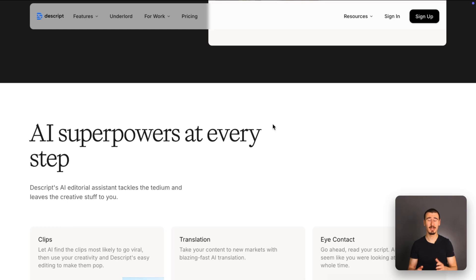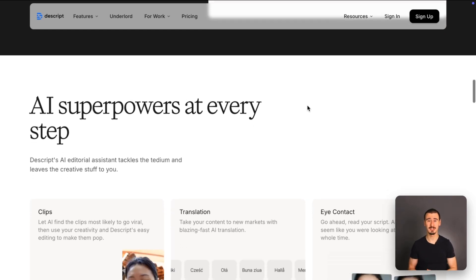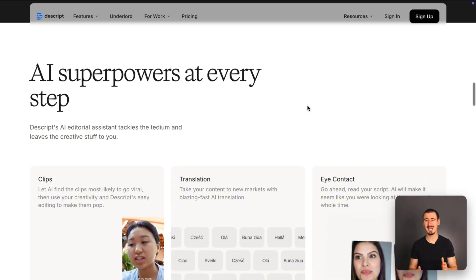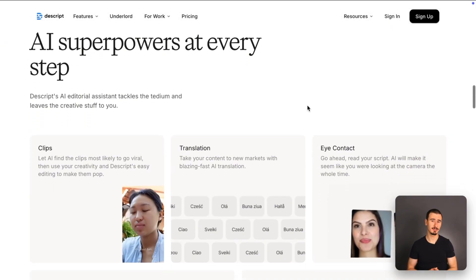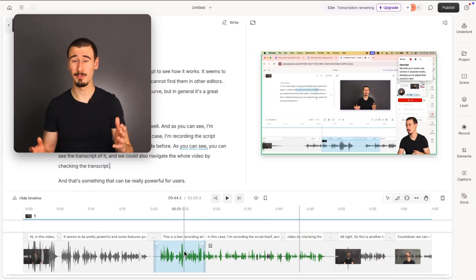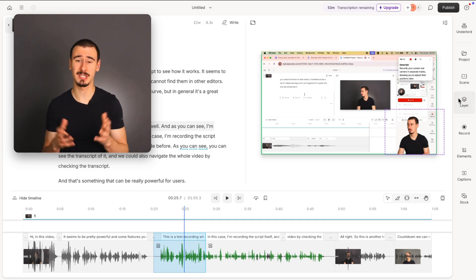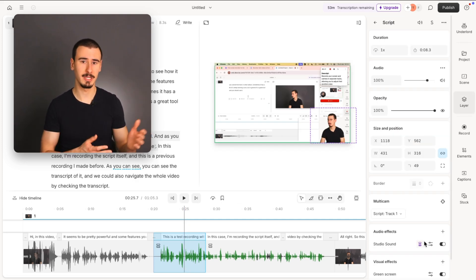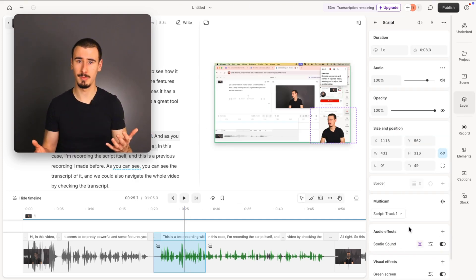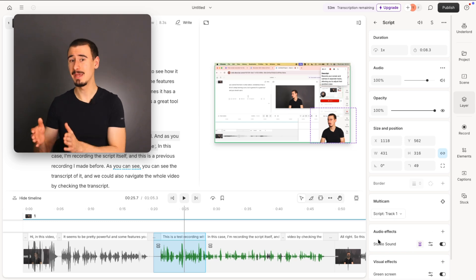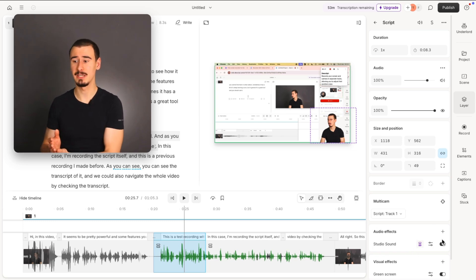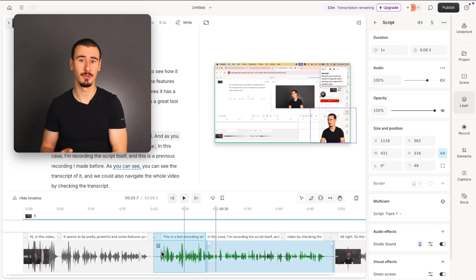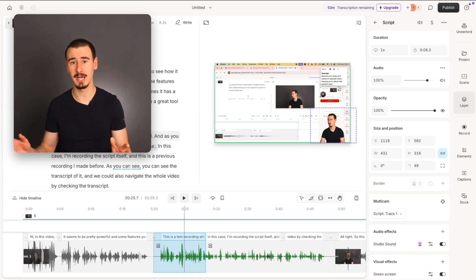One area in which Descript absolutely shines is the AI-powered features. For example, one of my favorites is the studio sound feature, which takes your recording, which could be very noisy and not with a good microphone, and make it sound as if it came out of a professional studio, all thanks to AI.